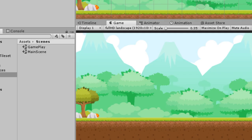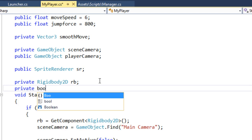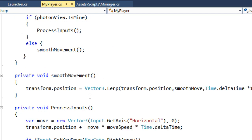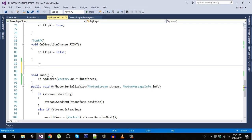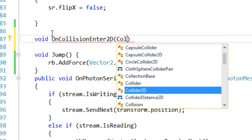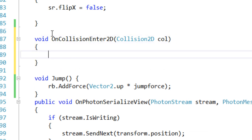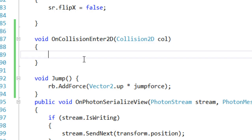We also need to check if the player is grounded — if the player is on the ground, only then can they jump. For that I'm going to create a private bool isGrounded. We are going to define two more functions: OnCollisionEnter2D, which takes a Collision2D parameter called col. In here we check if the player is colliding with the ground.